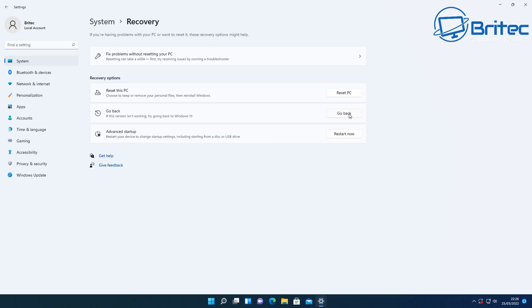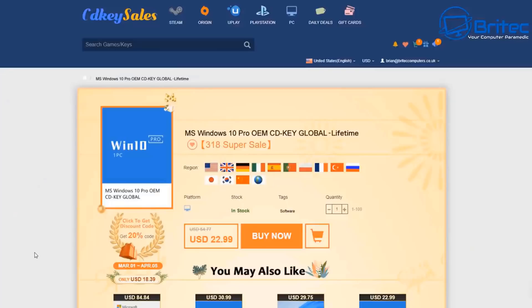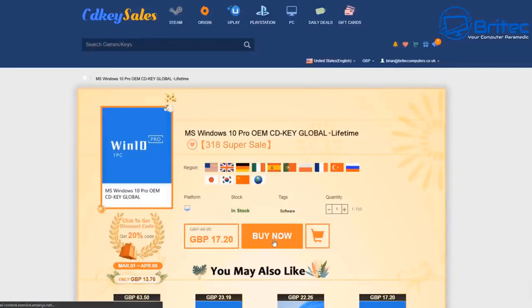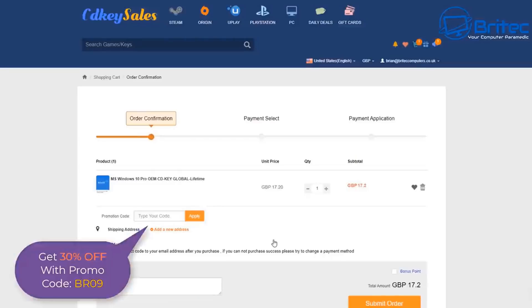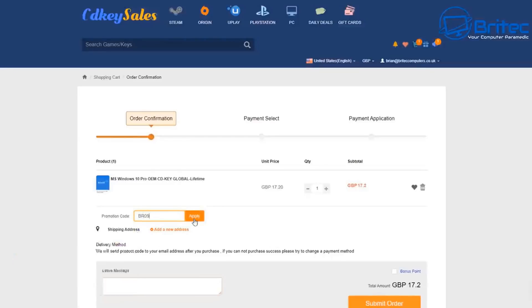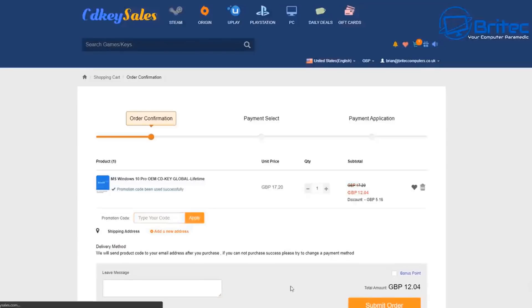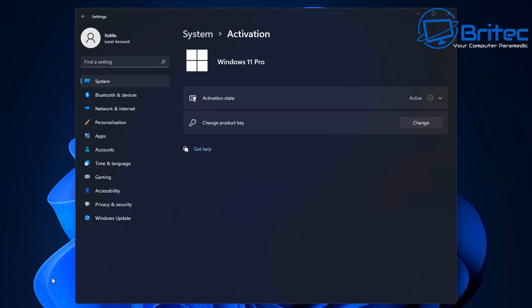But before we continue with this process, let's just have a quick word from today's video sponsor, CDKey Sales. If you're looking for cheap Windows 10 Pro OEM keys, then check the links in the video description. Click on those and they will take you to the website where you can register an account and then buy your Windows 10 Pro OEM key. You can get 30% off and use my promo code capital B, capital R09. Apply this to your order, pay for your purchase and then you will receive a legit key where you can activate your version of Windows.